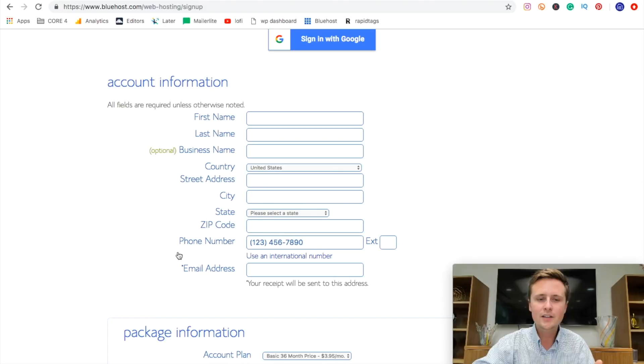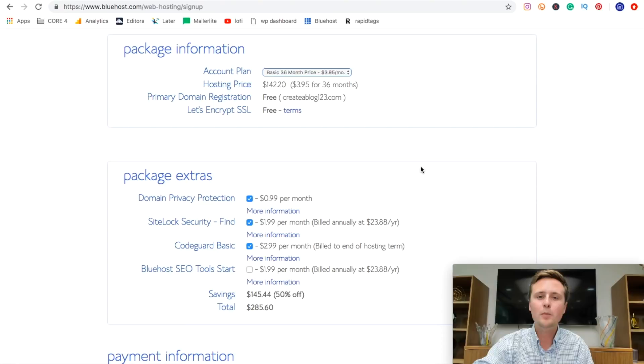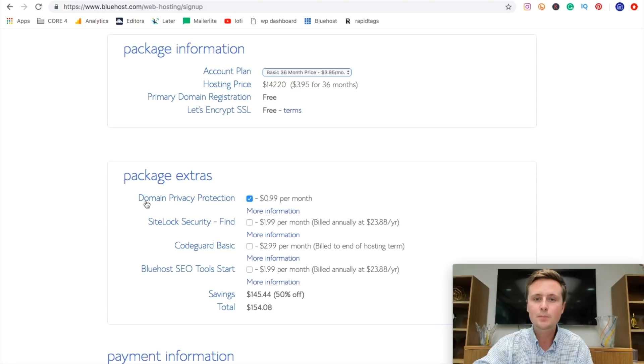Once we filled out that top portion, we come down to pick our package. So the first thing we're going to do is actually turn off these added features, but we're going to leave domain privacy protection on.